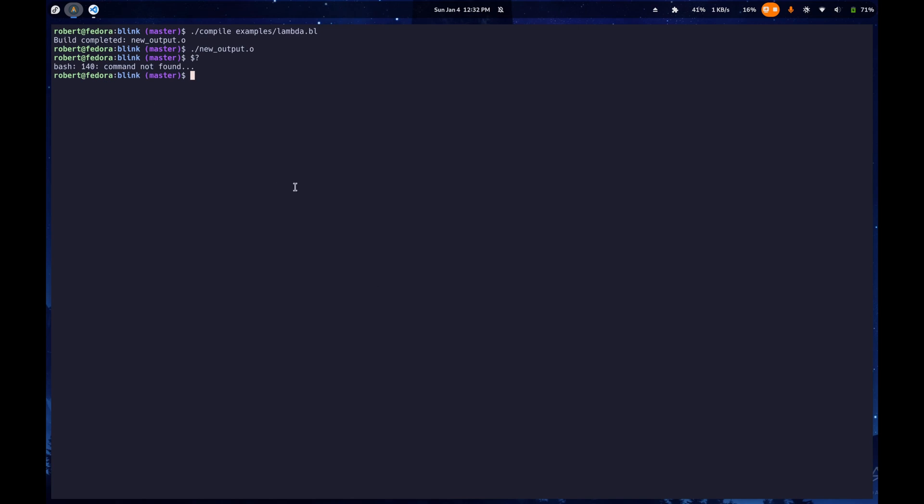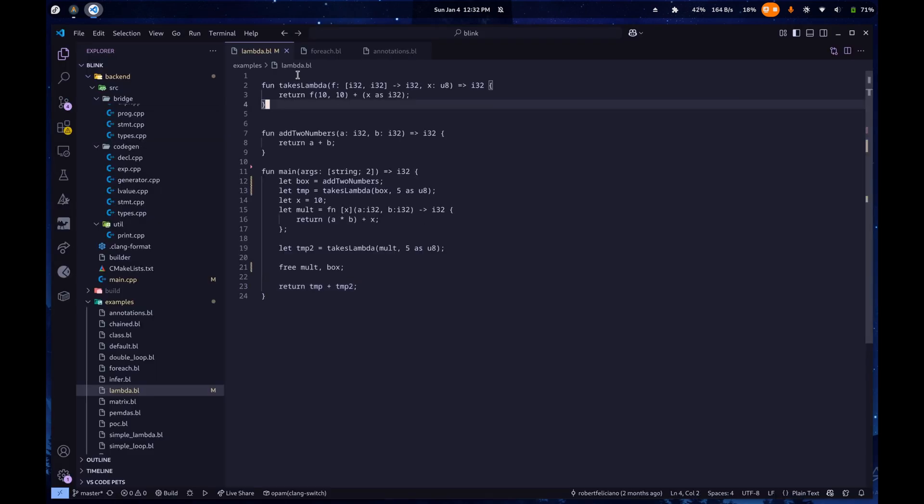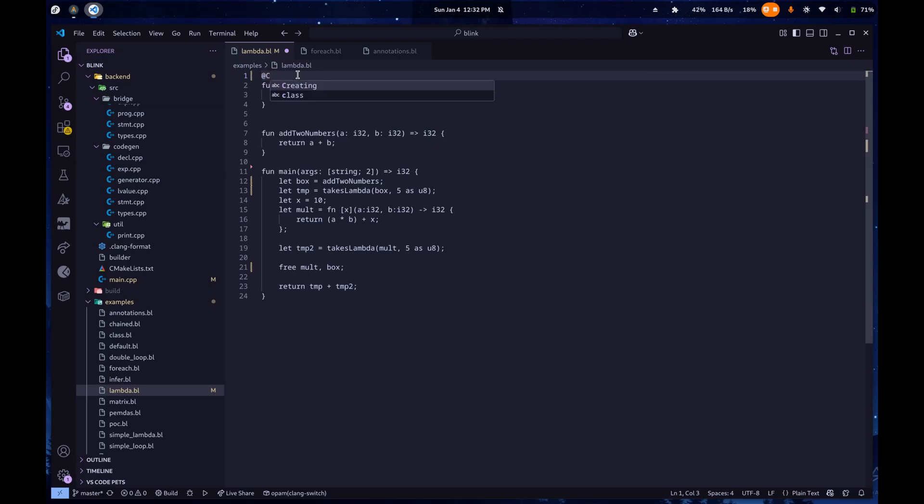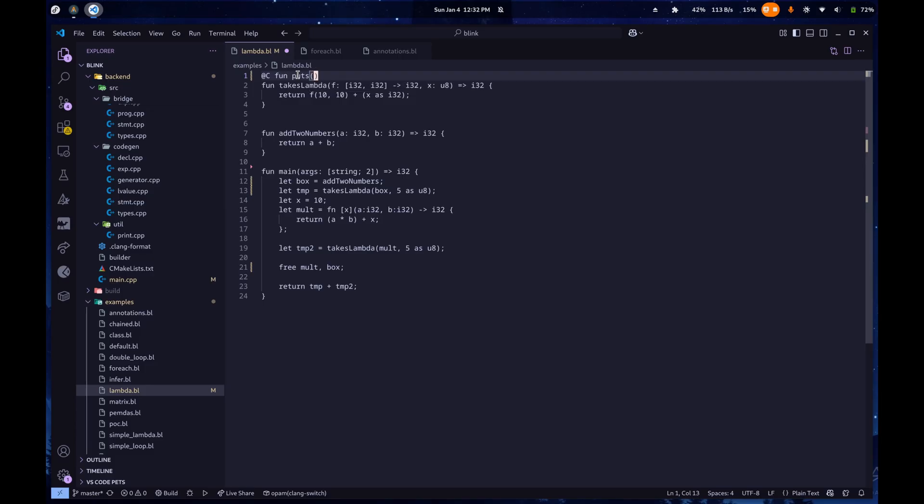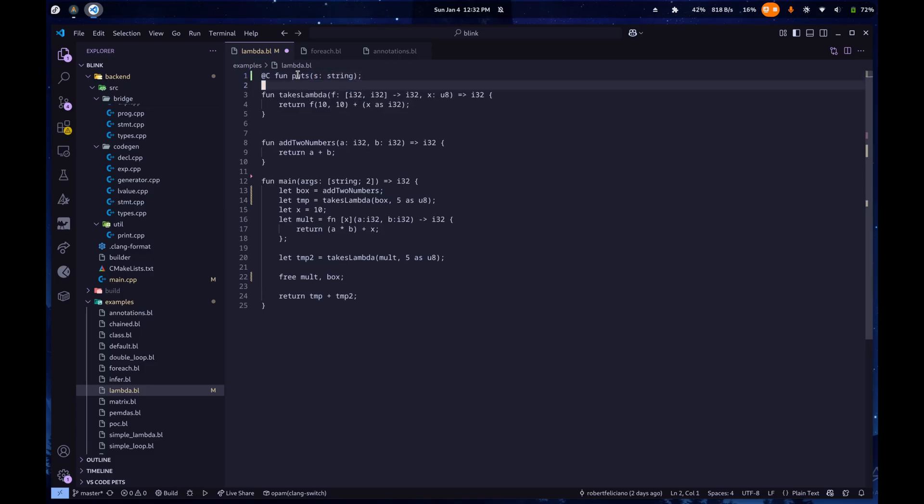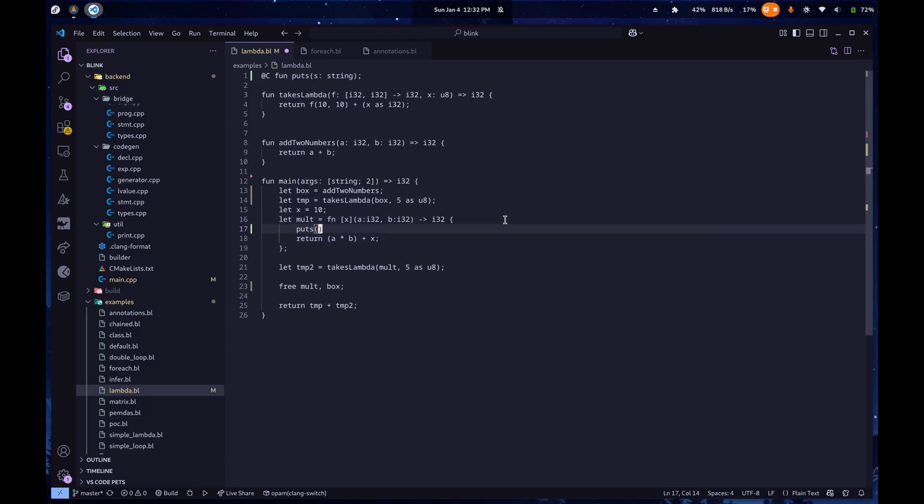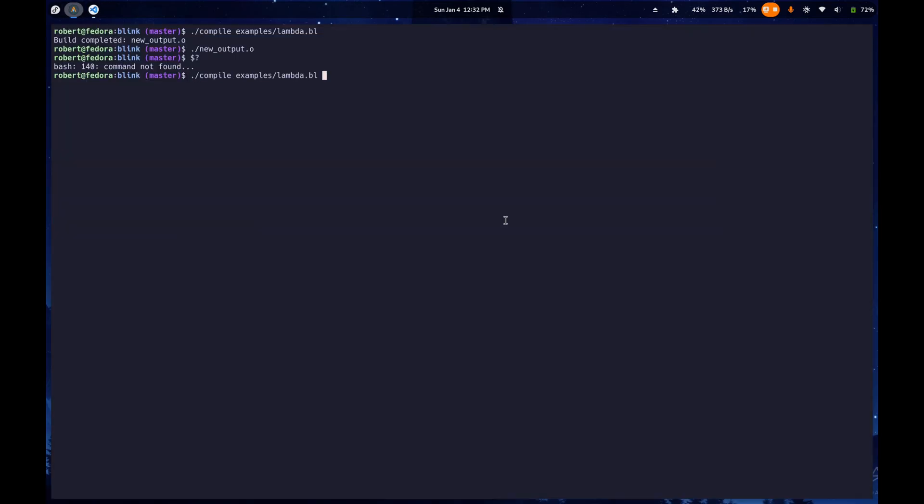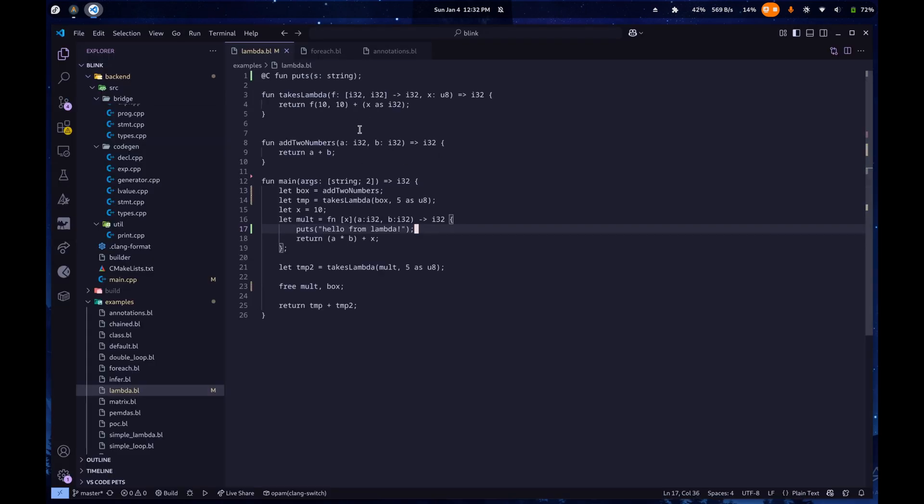Run it. 140. And of course, in our lambdas, we can also call other functions, right? So just for fun, I suppose, let's have @C fun puts s, which is a string. And let's call that here, hello from lambda. Let's compile that again. Run it. We actually do get printed out, hello from lambda. And of course, it still returns the same 140. So that's pretty much it.